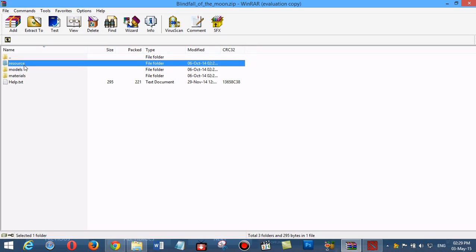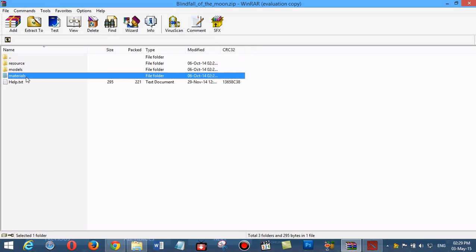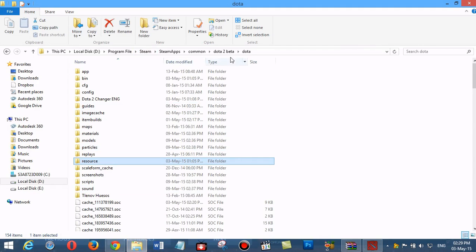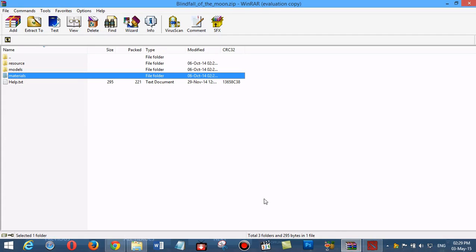We open the common Dota 2 folder: Steam, SteamApps, Common, Dota 2 Beta, and Dota. The first folder we find is resource. We navigate to resource, flash3, videos, portrait.